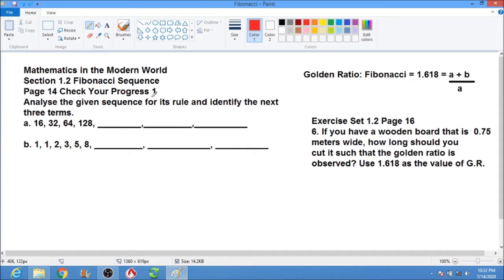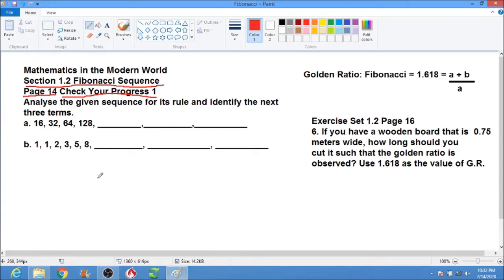Good day everyone, we have another topic for Mathematics in the Modern World. This is Section 1.2, the Fibonacci sequence. Page 14 is Check Your Progress 1. Take a look at your module or book, Mathematics in the Modern World, page 14. It says: analyze the given sequence for its rule and identify the next three terms.